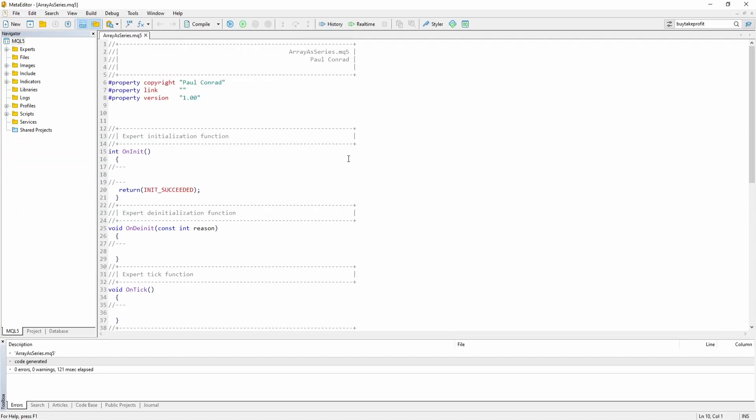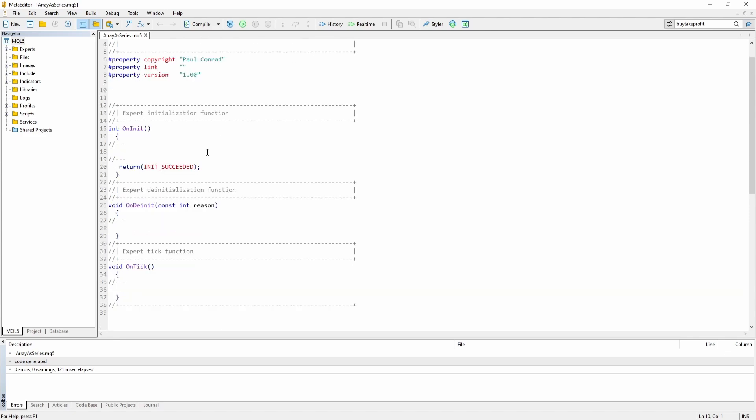I have just created a brand new Expert Advisor and I'm going to give you a small example inside the onInit function.